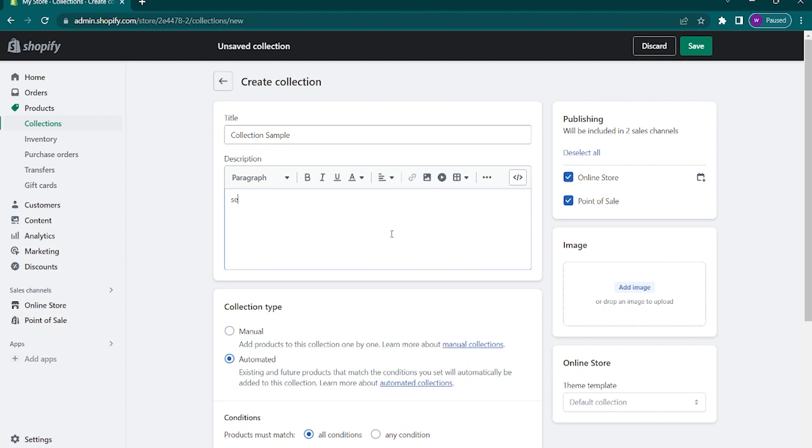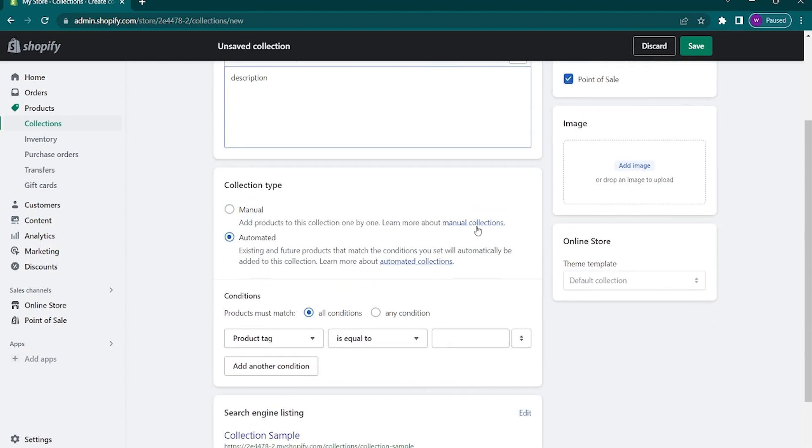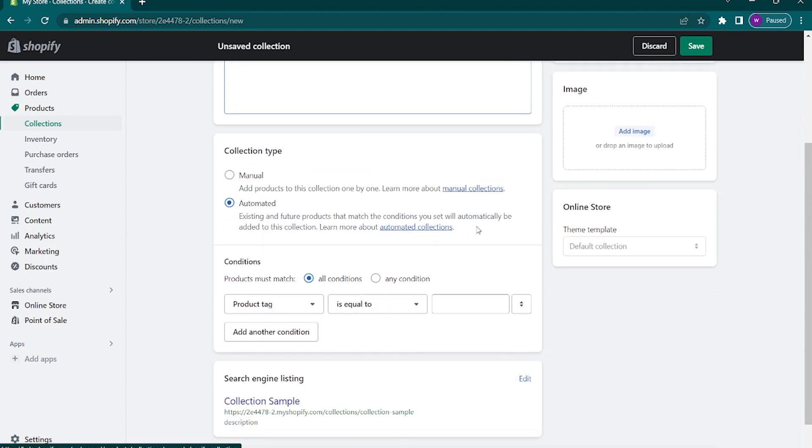After that, scroll down and here you will see the collection type of your collection. Select automated. This will automatically add products that meet your condition in your collection.